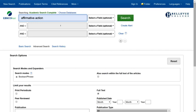Before I hit search, I want to show you some of the options available on this main screen. You can see that the default is for the full text box to be checked. When this box is checked, only articles that are available in full text, as opposed to just the article abstract, will come up in the results. Okay, I am going to hit the search button now.